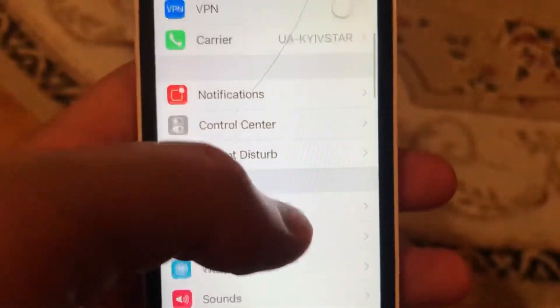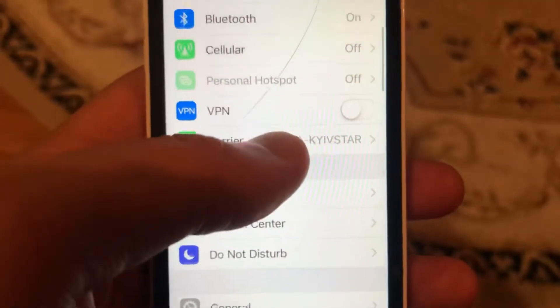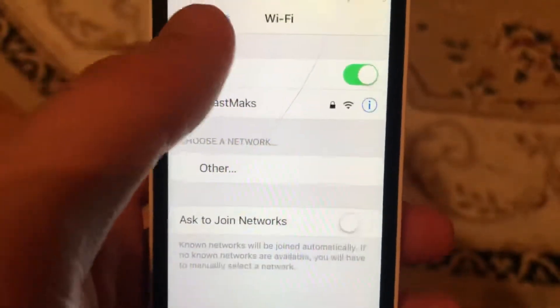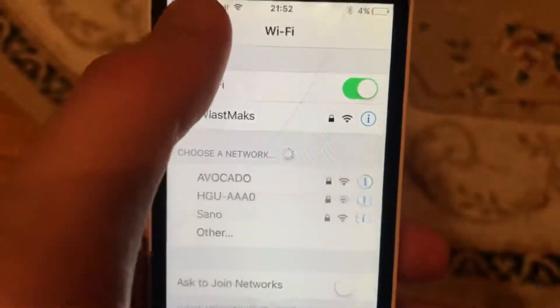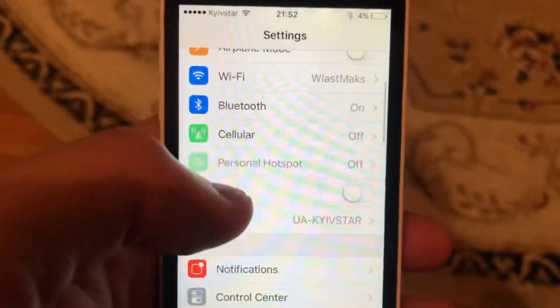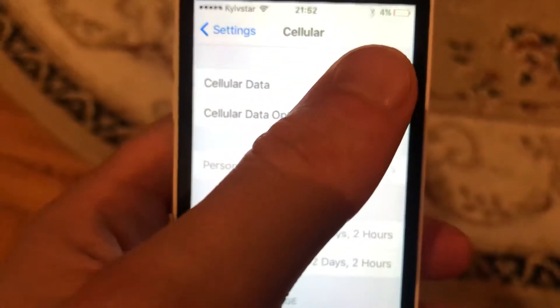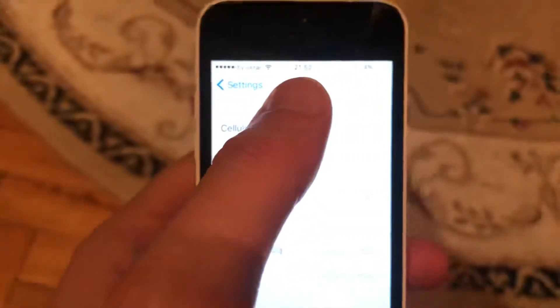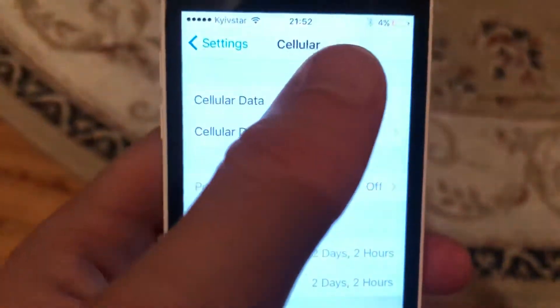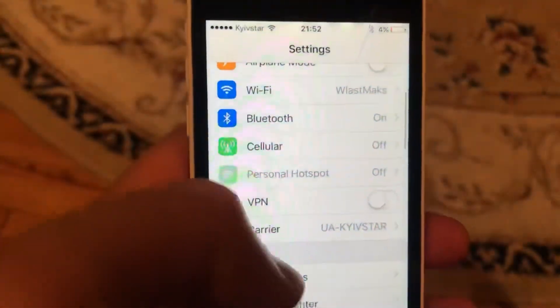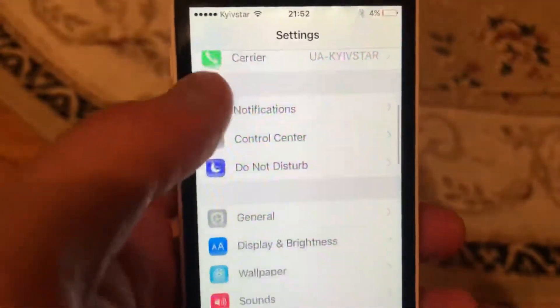Another thing you can try is checking your internet connection. Open Settings, go to Wi-Fi, and try turning it off and on again. If you're on cellular data, open Cell Data and toggle it off and on as well.